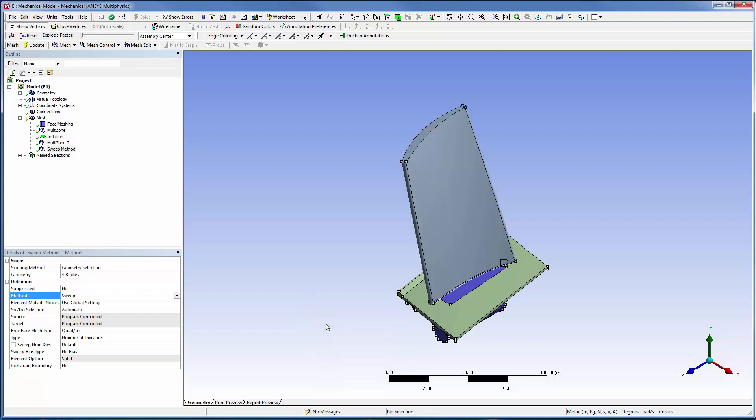Now, I can mesh the entire model. The bodies need to be meshed in the correct order, so I'll use the mesh worksheet to ensure that the mesh will be generated correctly. I need to mesh the blade first, then the bodies directly underneath it, and then the plate. I'll create a named selection for each of these bodies so that I can add them to the mesh worksheet.